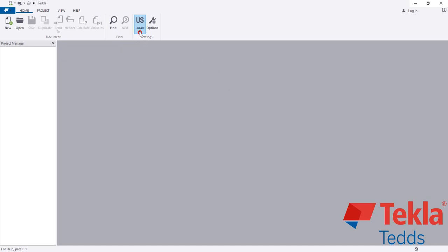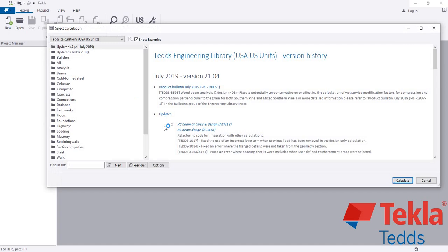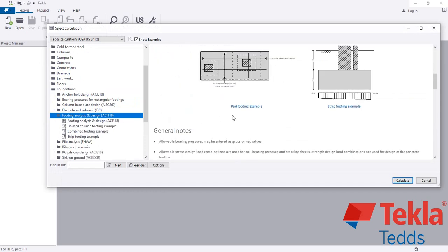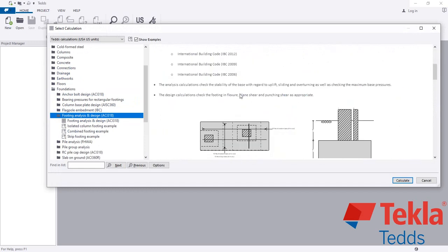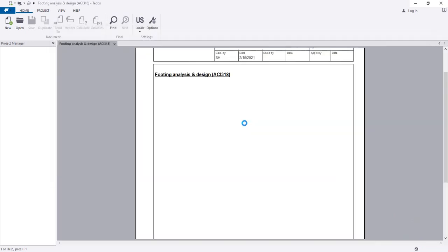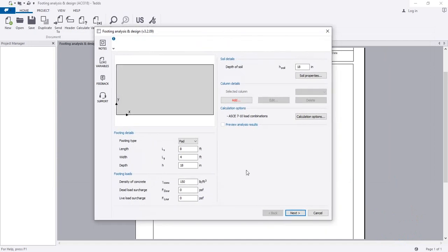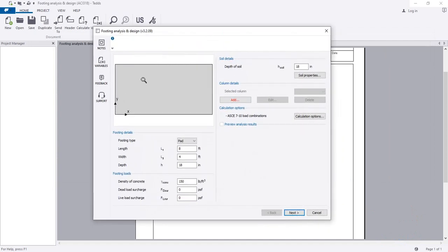To design the footing, first select the code USA, then click New, go to Concrete or Foundation, click Footing Analysis and Design, and then click Calculate.